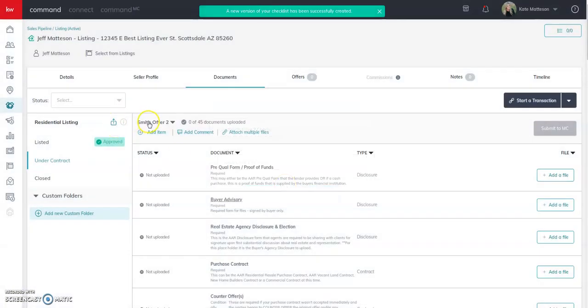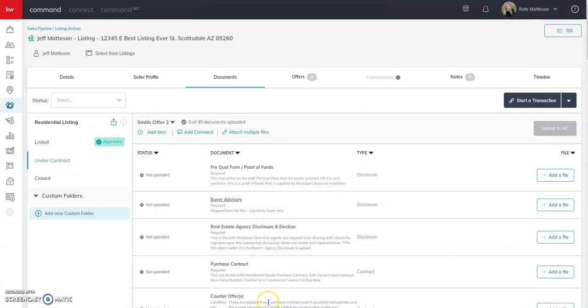Create a version. At that point when you hit create a version, you'll see it dropped a whole other section of placeholders in here that are empty for you to upload those new signed buyer docs and submit them to the market center for review.